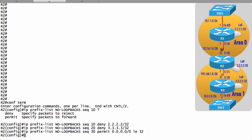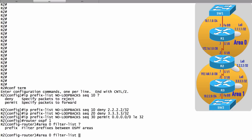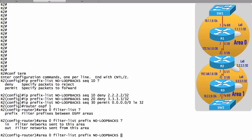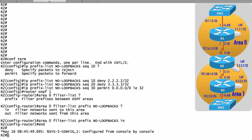Now that the prefix list is configured, we need to apply it to an area. A prefix list can be applied inbound or outbound — filtering advertisements going into an area or out of an area. In this example, we filter advertisements going into Area 0. In router OSPF configuration mode, we say: area 0 filter-list prefix no-loopbacks in. Now let's go to router R1 and verify whether it still knows about 2.2.2.2 and 3.3.3.3.